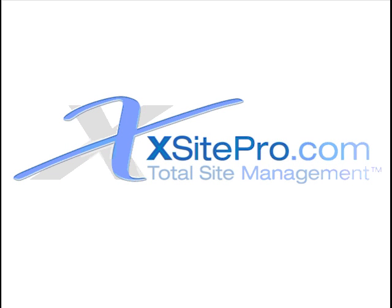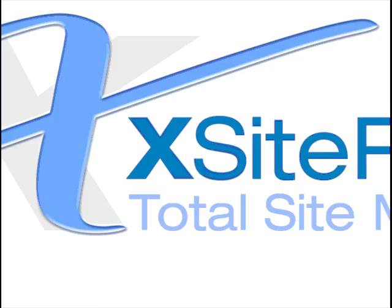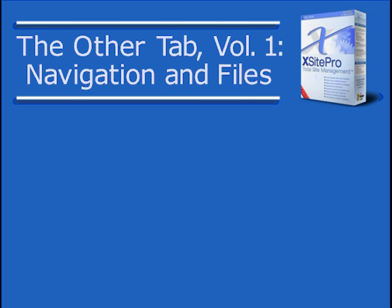Welcome to this tutorial on augmenting the navigation and file management capabilities of XSite Pro. As the title of this video suggests, this is accomplished on the Other tab.